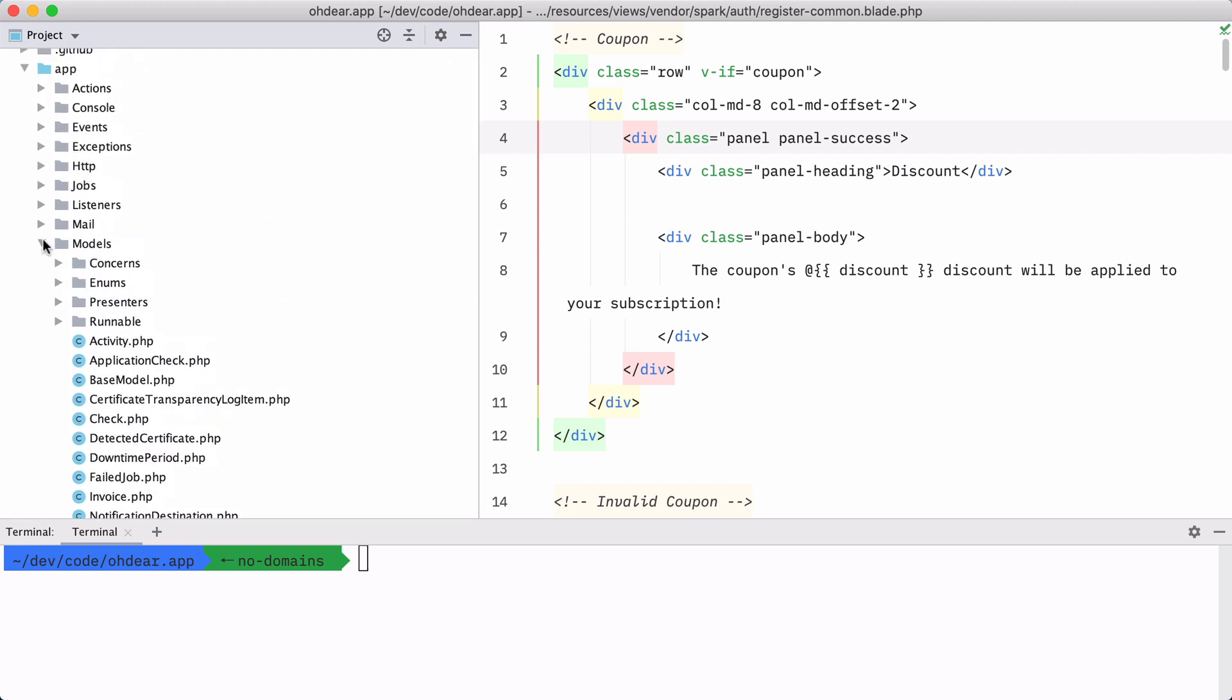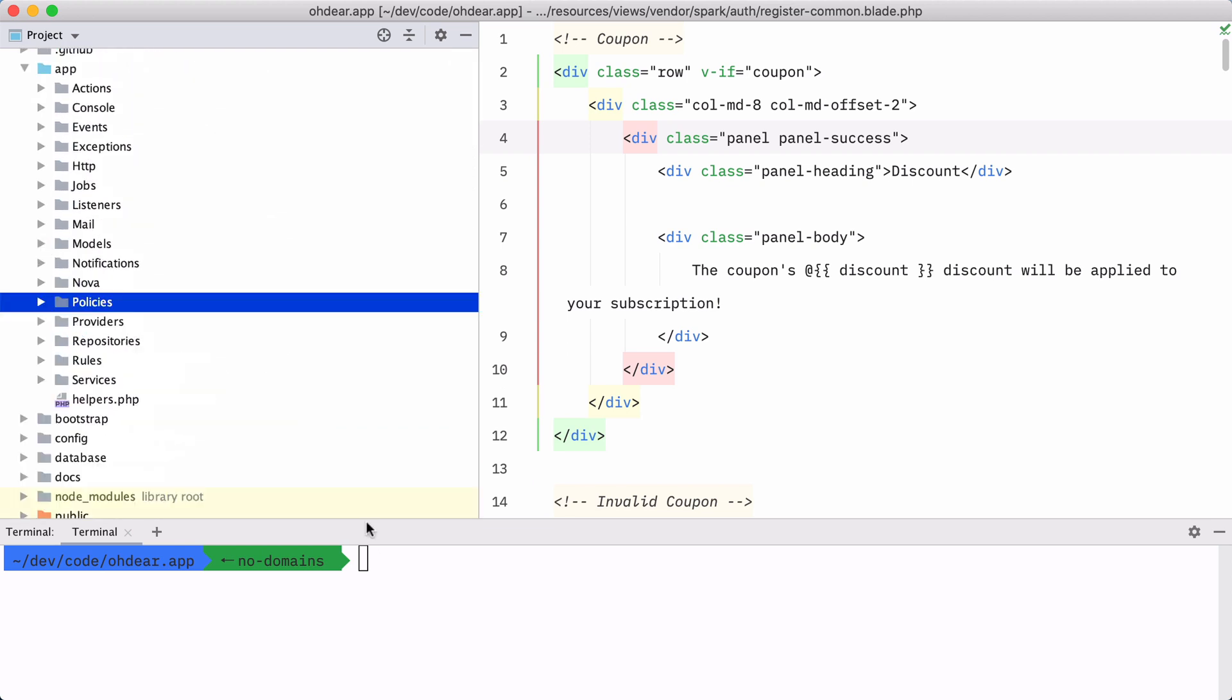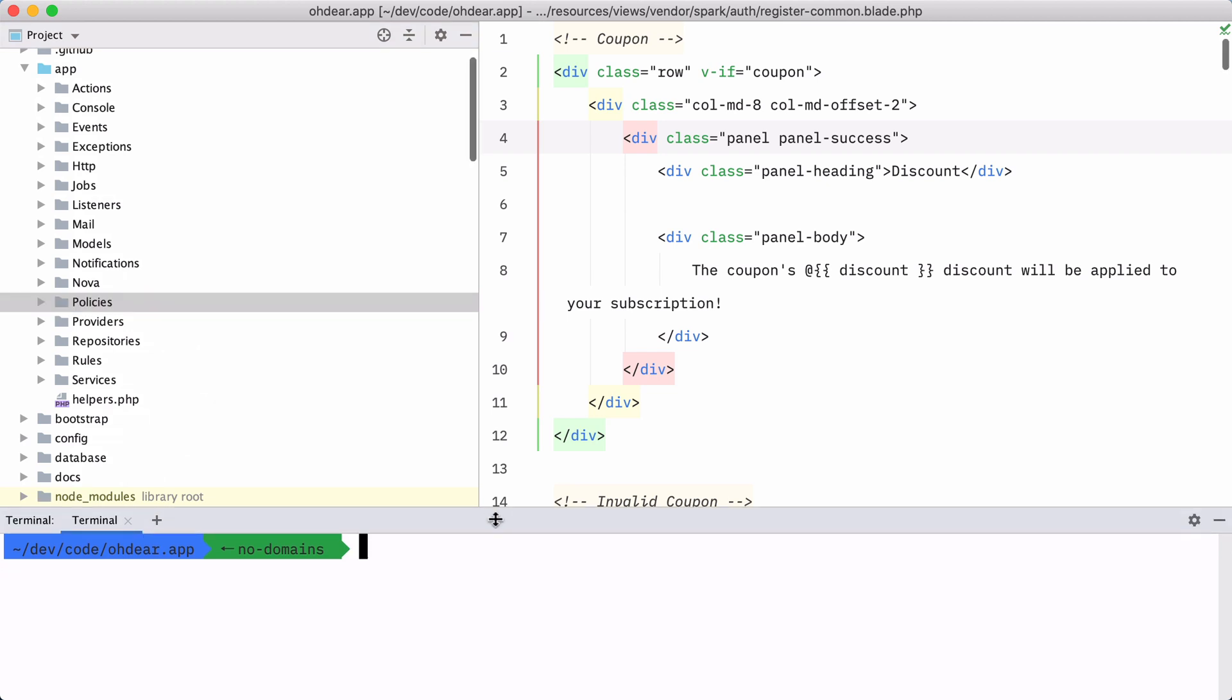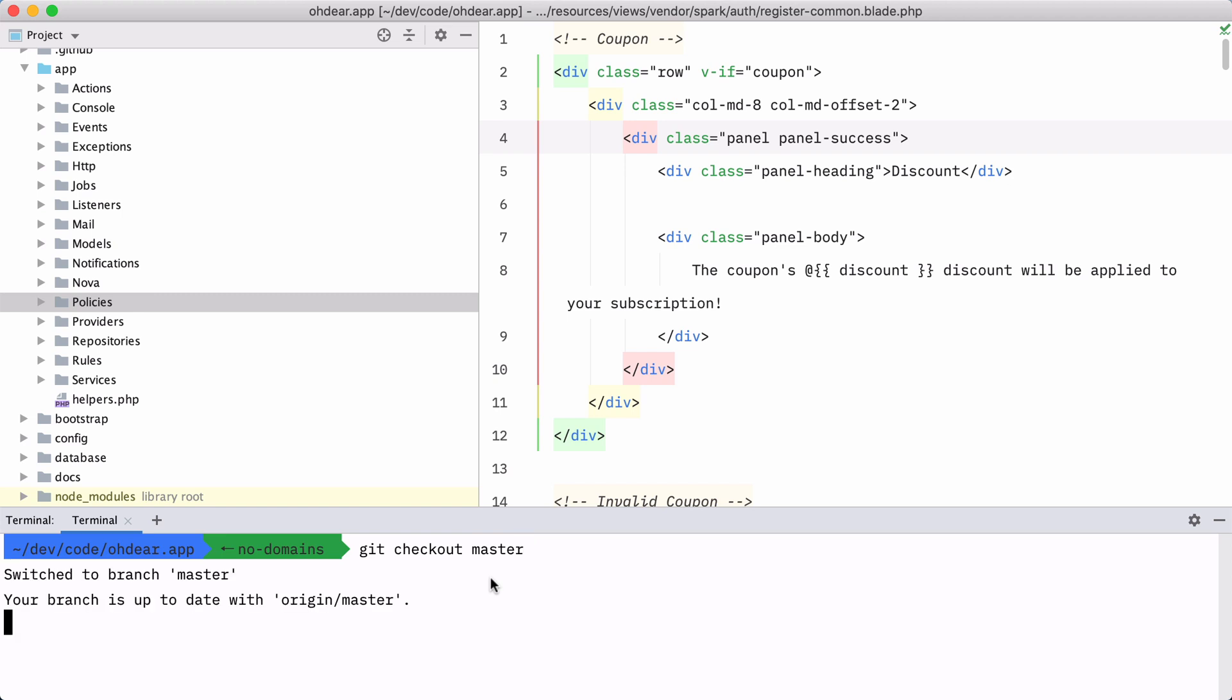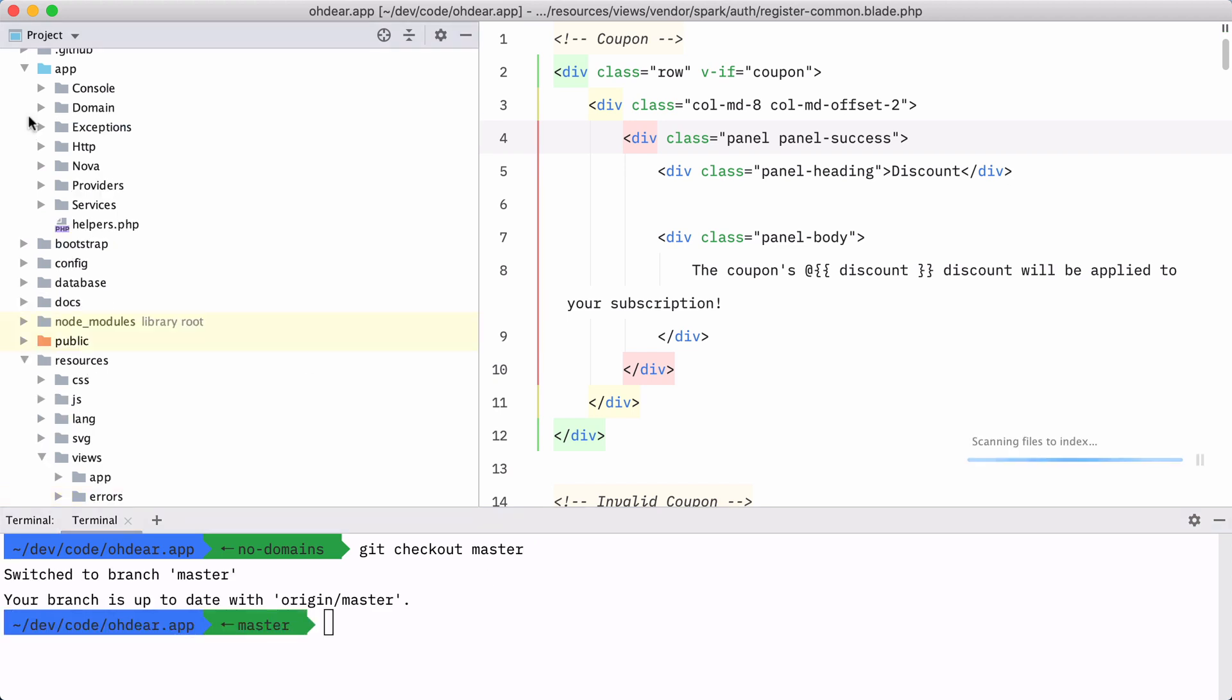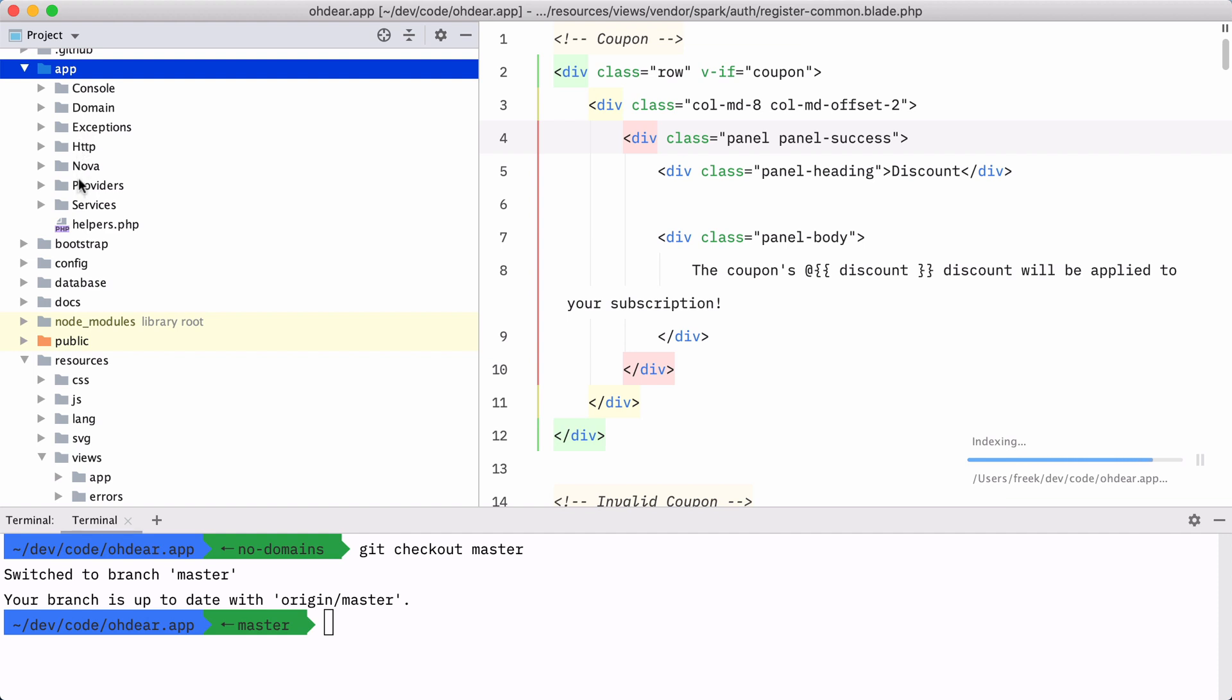So recently, when adding that status page feature, we refactored it to using domains. So let me show you the master branch so you can see how it works now. So we don't have a model directory anymore, or job directory.